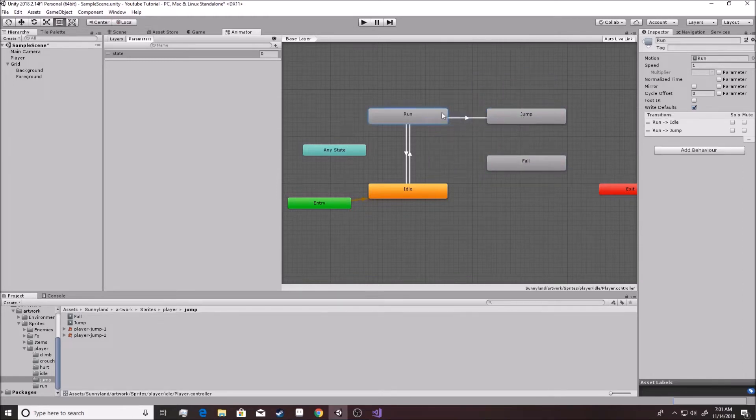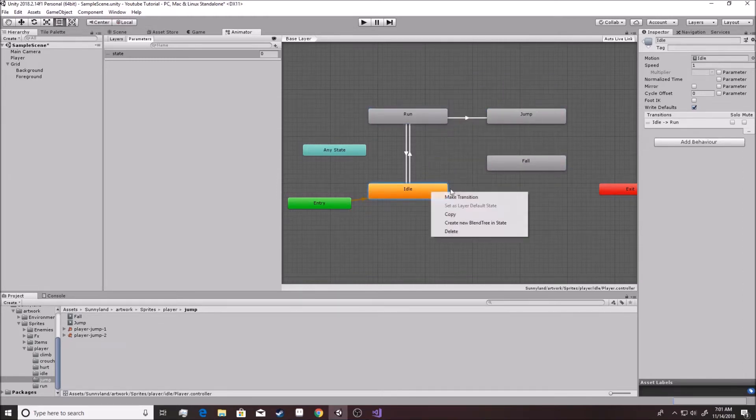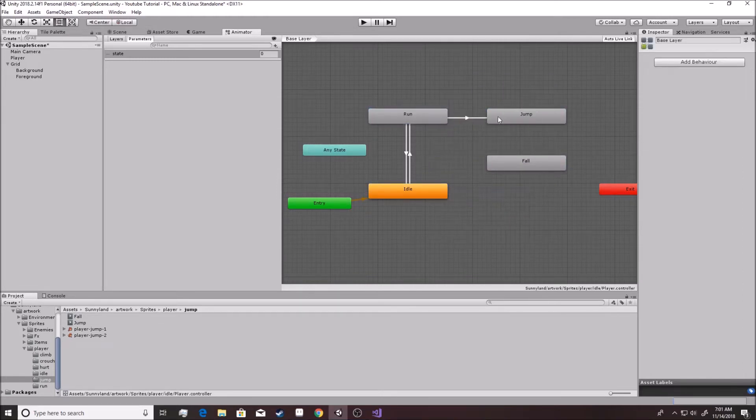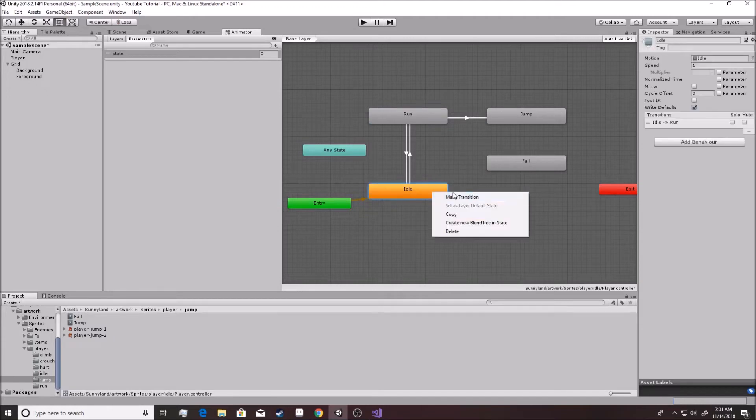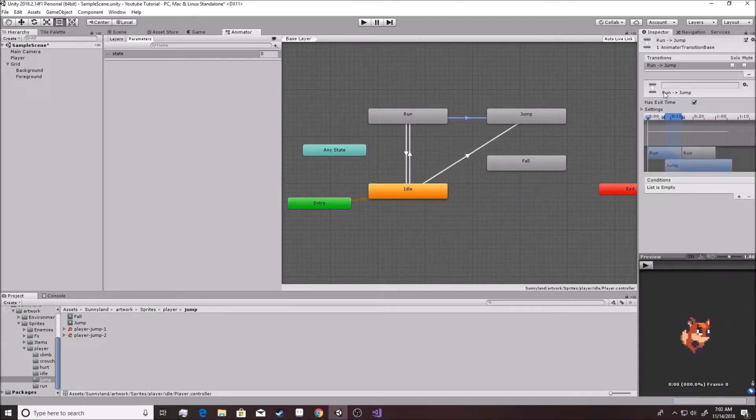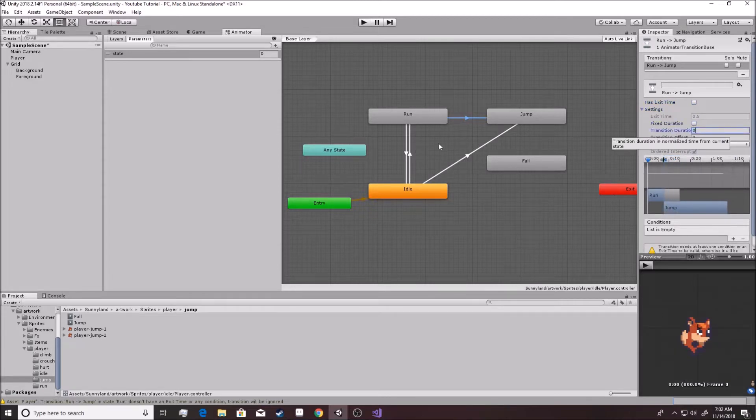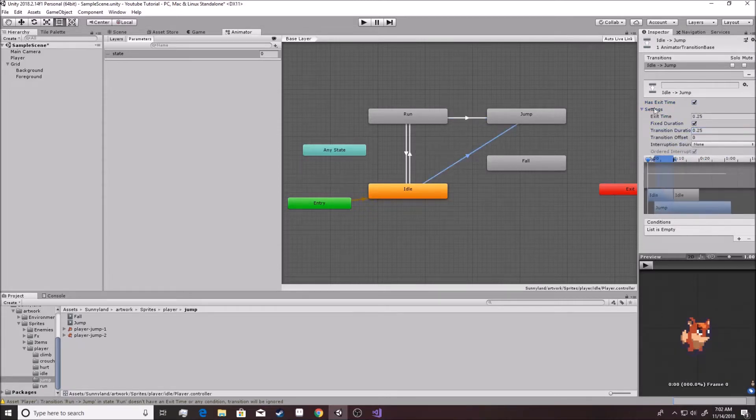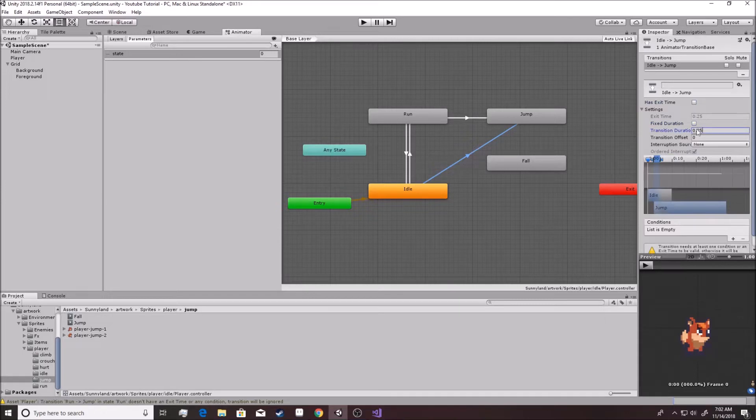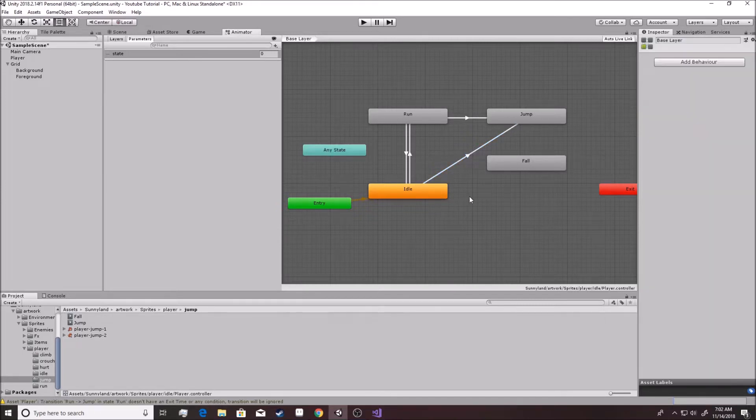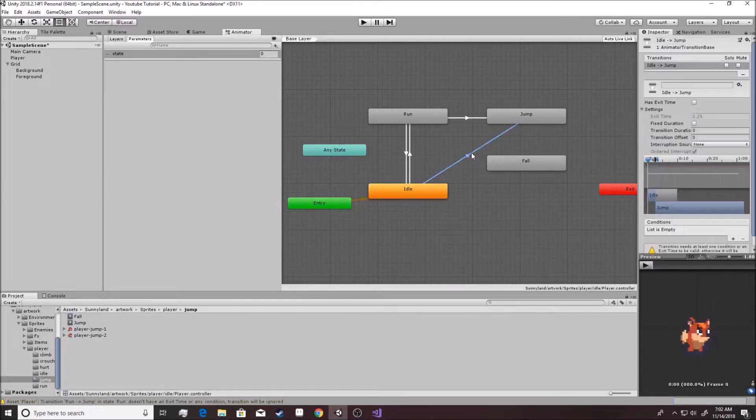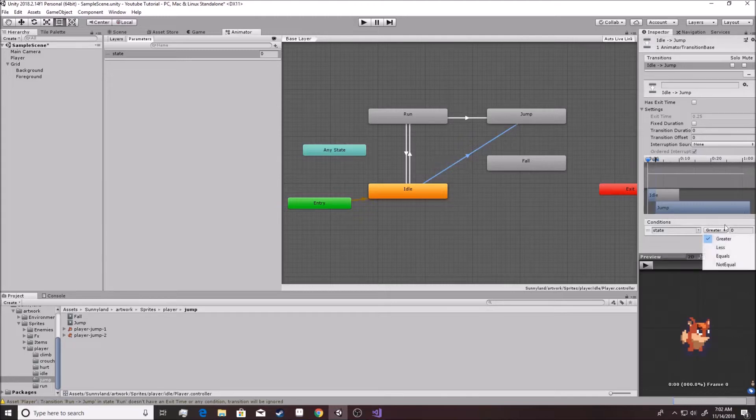We want to transition from both run and idle to jump. Remember, you want to uncheck this. You got three things to do. Uncheck that, undo that, hit that to zero. Same thing over here. Uncheck that, uncheck that, zero. Alright, so now these both work. You want this to be a state and you want it to say equals and you want this to say two.